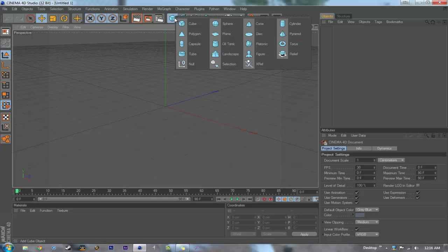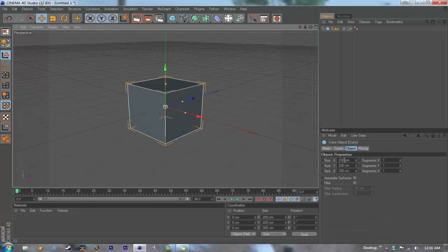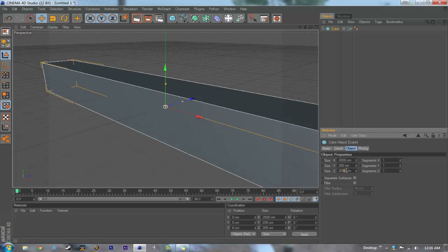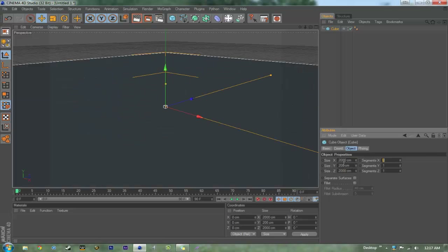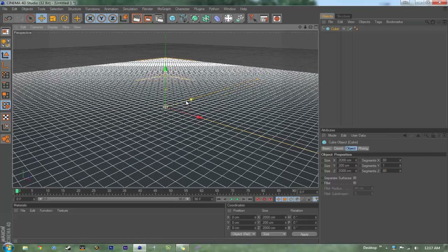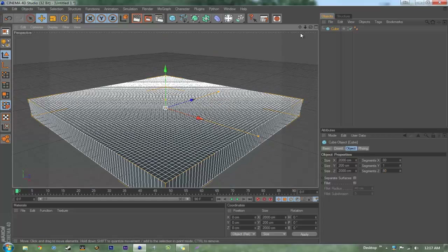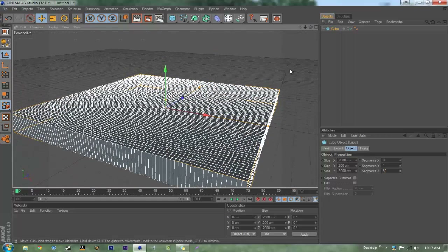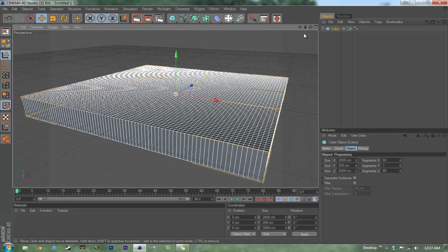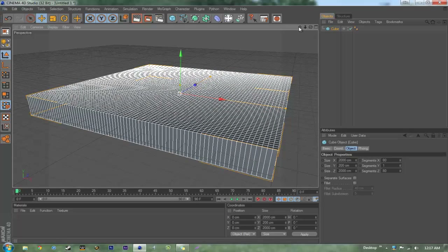You're going to want to start off by getting a cube and making the dimensions about 2000 by 200 by 2000, making the segments about 80, 1, and 80. I'm going to zoom out a little bit and change the angle here.